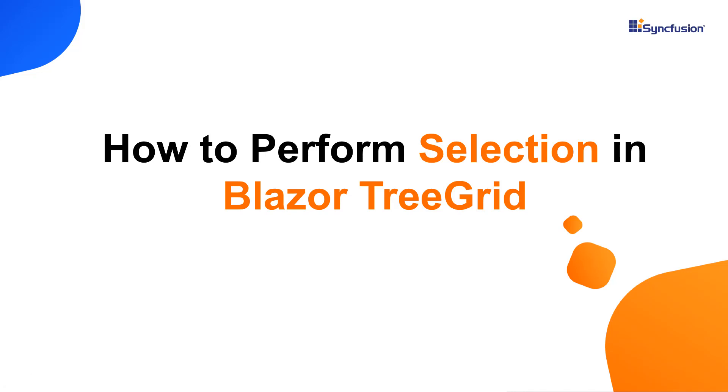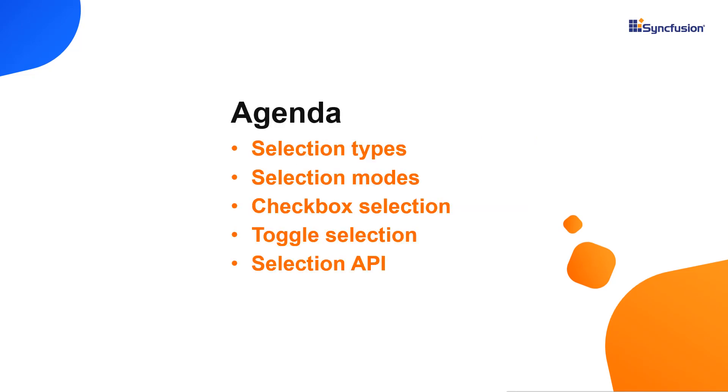Hi everyone, welcome back. In this video, I'll show you how to perform selection in our Blazor tree grid control. I will also show you different selection types, modes, checkbox selection, toggle selection and its APIs.